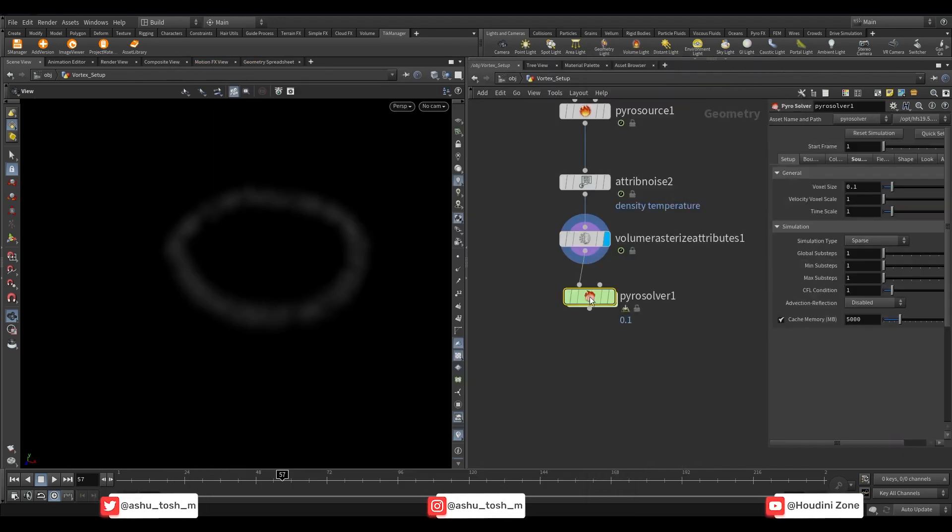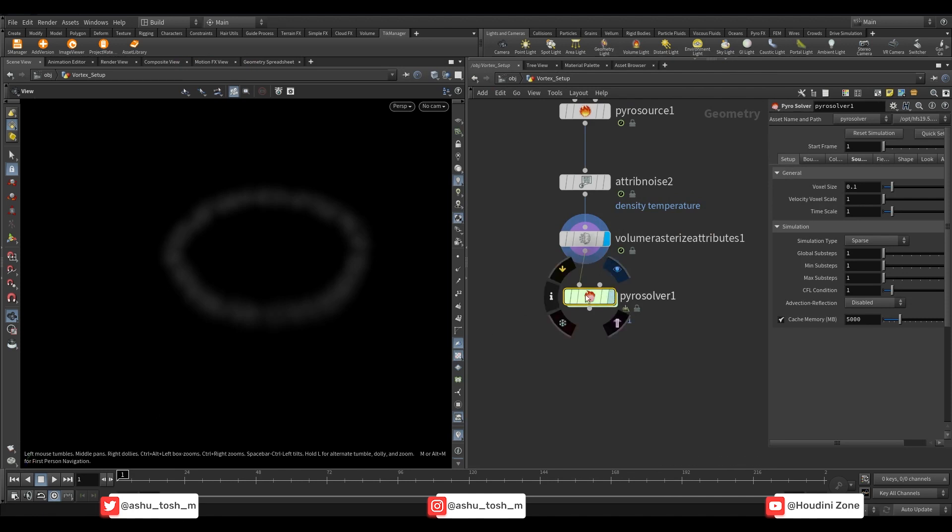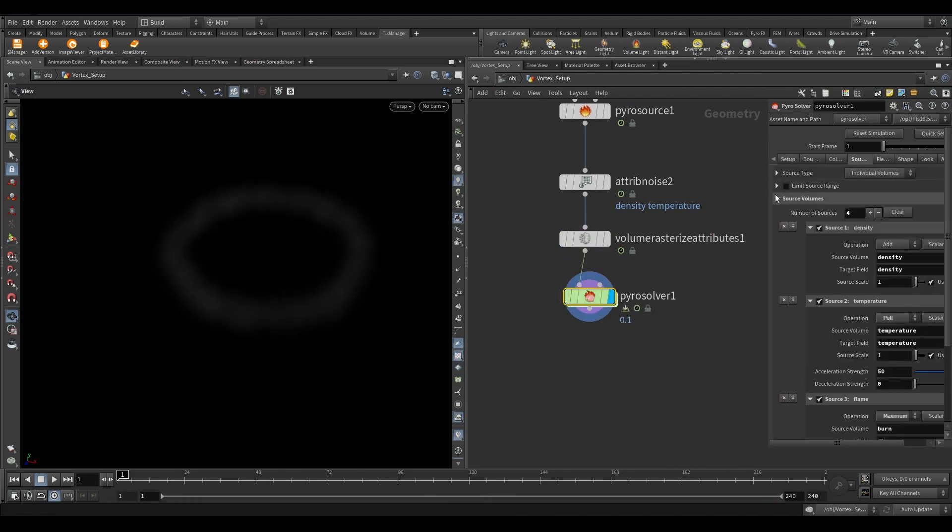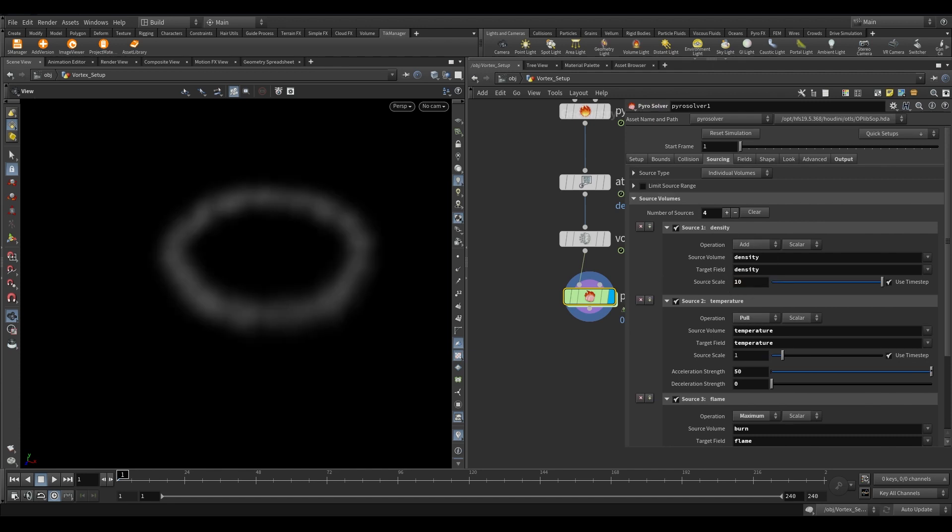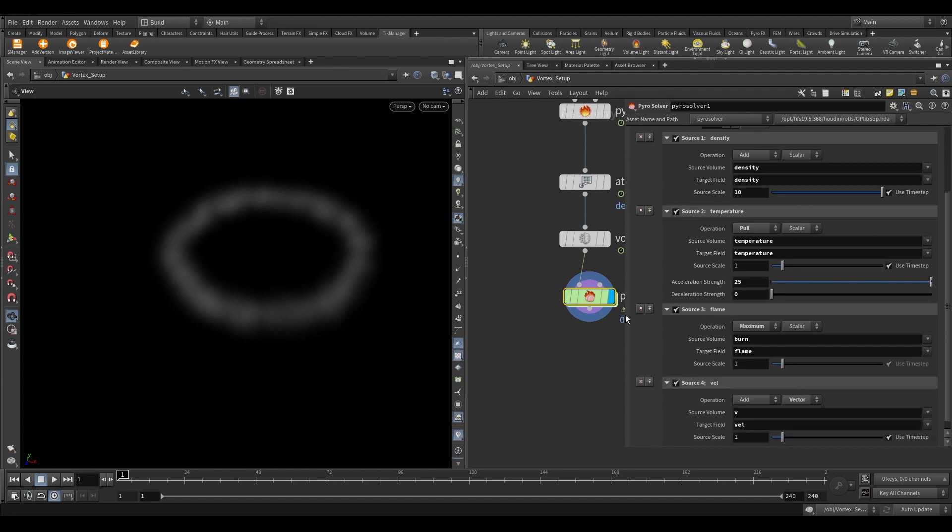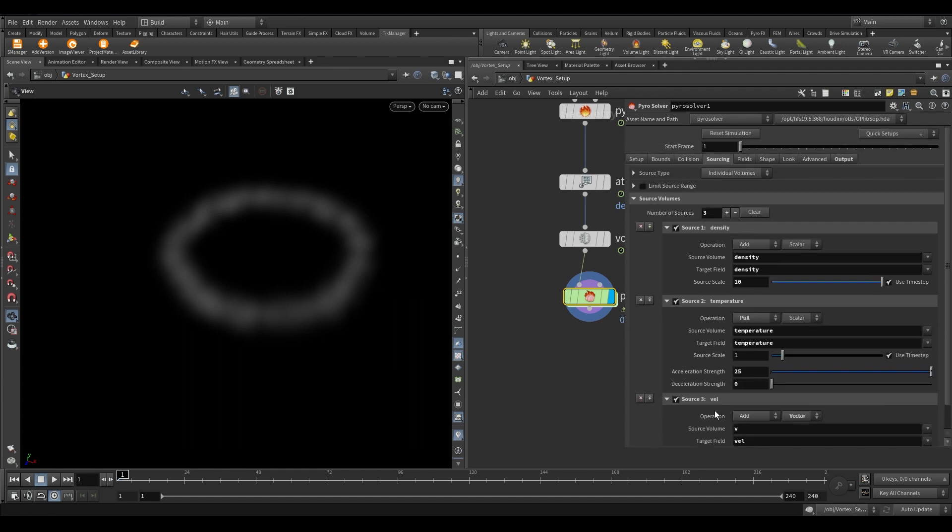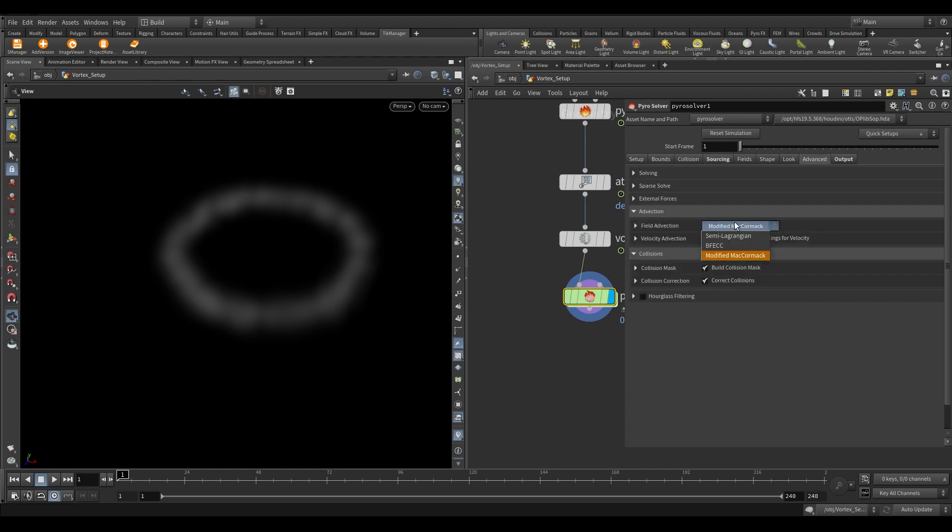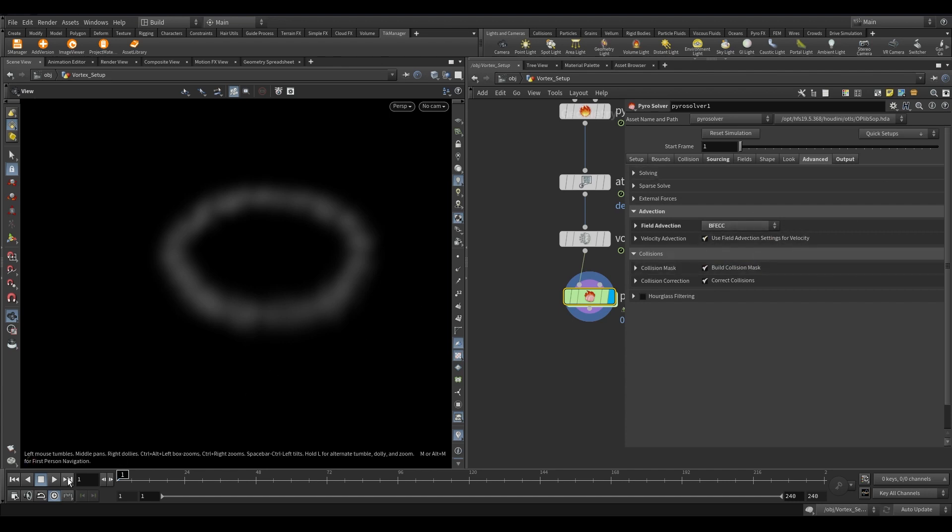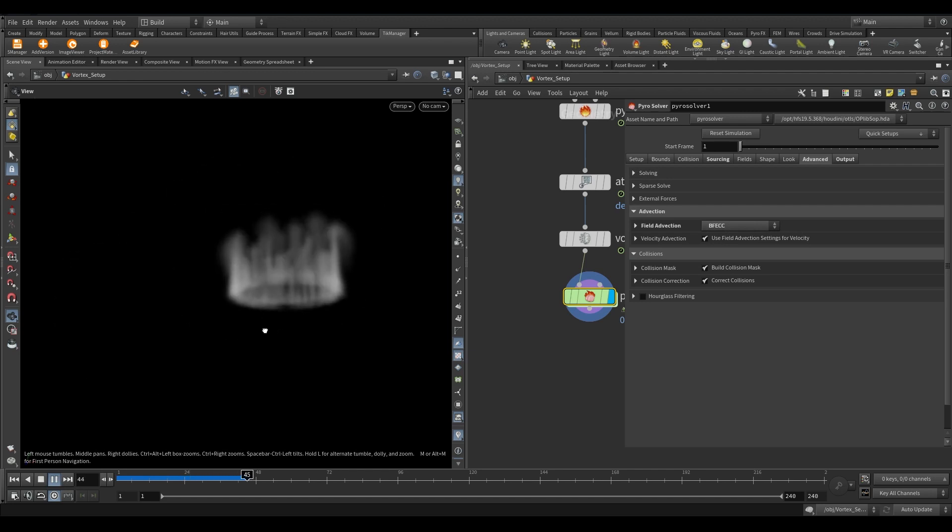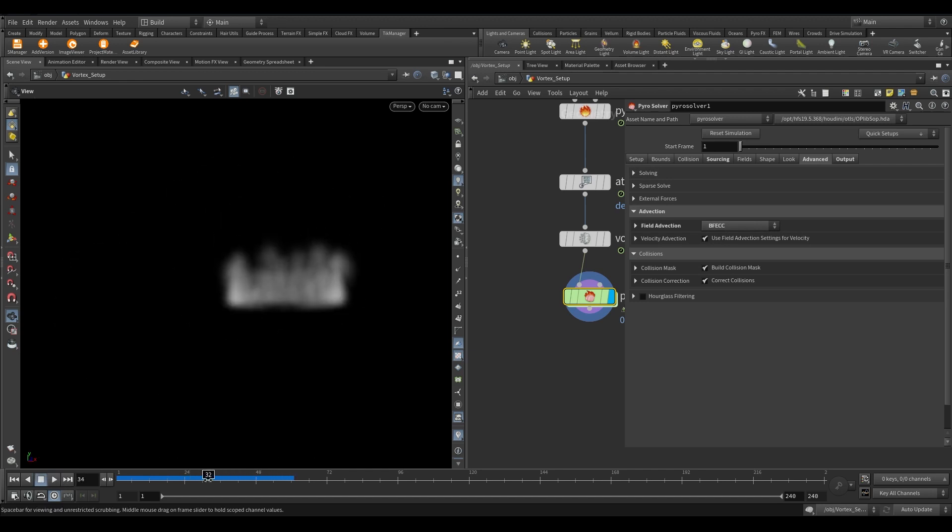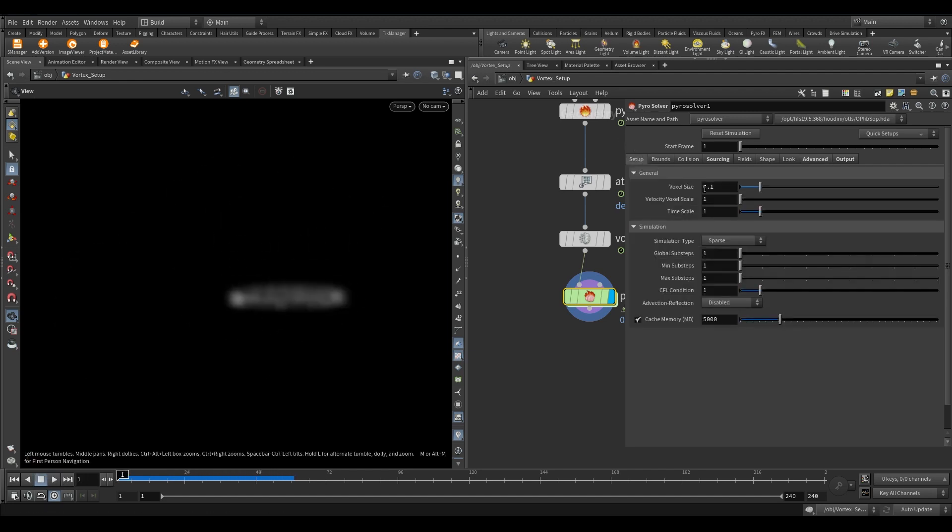Take a pyro solver node. First, let's adjust the sourcing for the simulation. Go to the sourcing tab and increase the density source scale to 10. For the temperature reduce the acceleration strength to 25. Remove the flame source because we are not creating any kind of fire in this sim. Now go to the advanced tab. Open the advection folder. In the field advection menu change it to FECC. Currently, the quality is too low. Let's increase the voxel scale. For testing purposes, I'm going to keep it to 0.05.